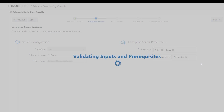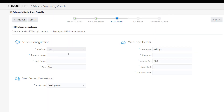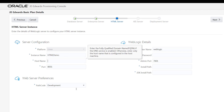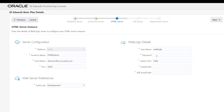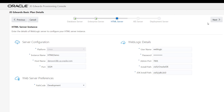If the validation is successful, the JDA AdWords HTML server instance window is displayed. In the server configuration section, let's create the instance name as HTML demo and enter the host name of the machine. Let's enter the value for the port and retain the path code as development. In the WebLogic details section, let's enter the details as shown in this example. Click the next button.